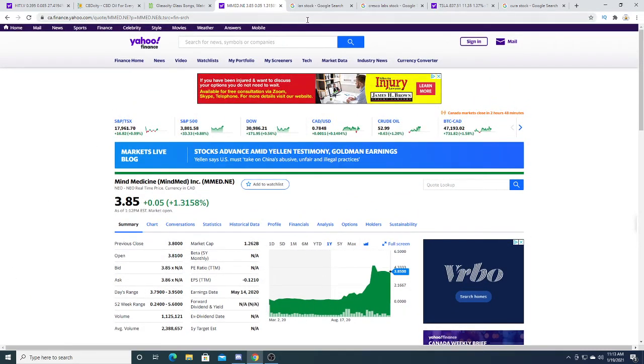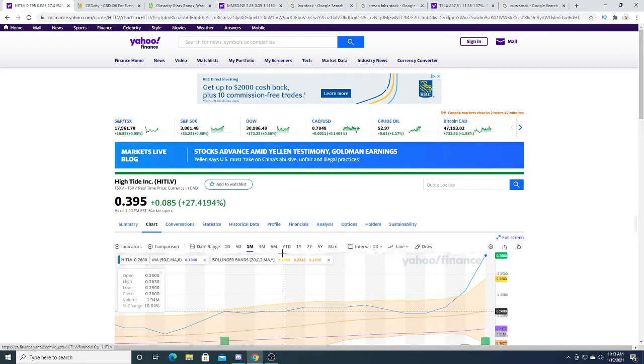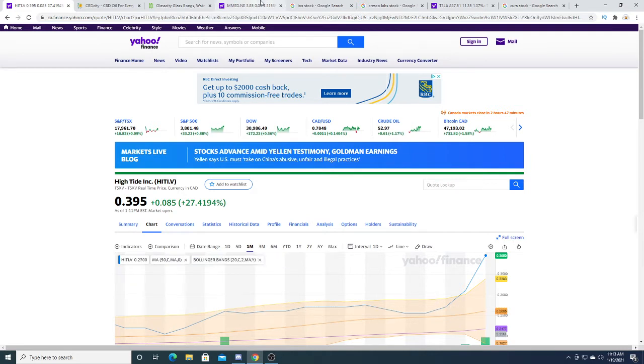Oh well, whatever. Lost opportunities. Hopefully Hightide does the same thing. It goes to $3 or $4. That would be awesome.